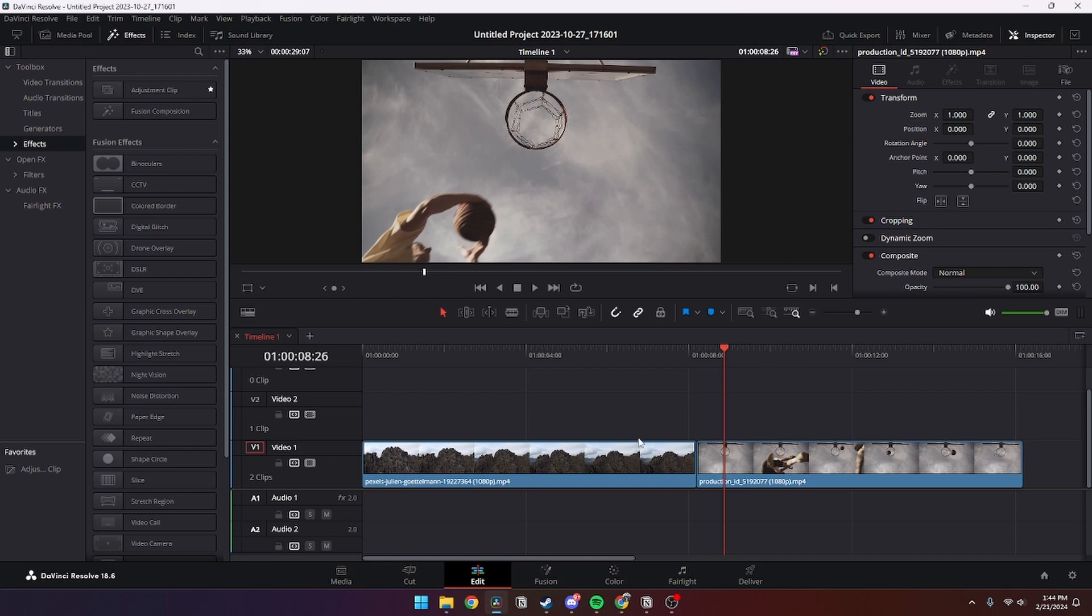Find two clips that you want to transition with each other. I'm going to show you two ways to do it. The first way is by going to the end of the first clip and finding the fade in or fade out function.